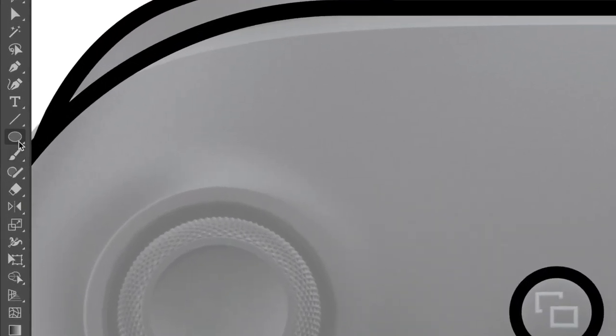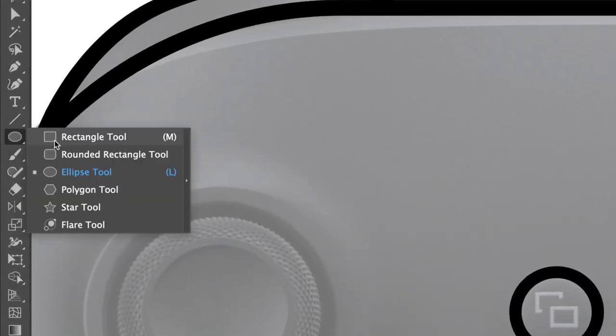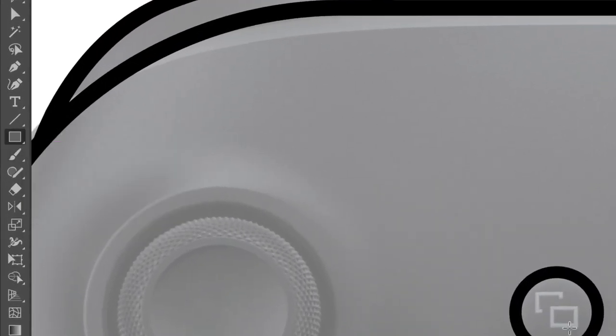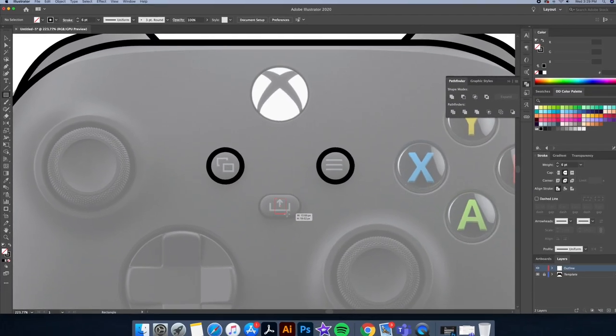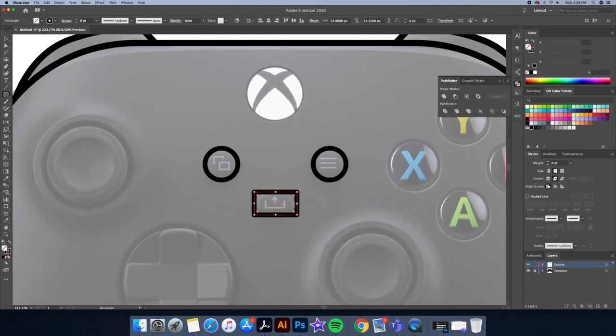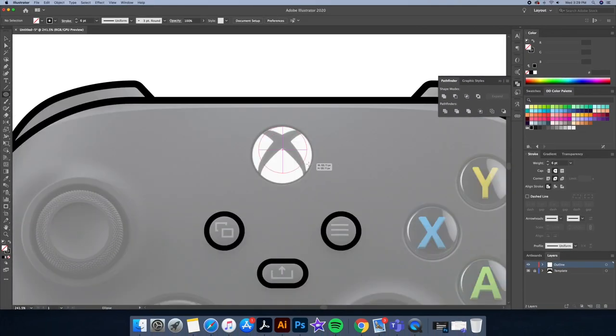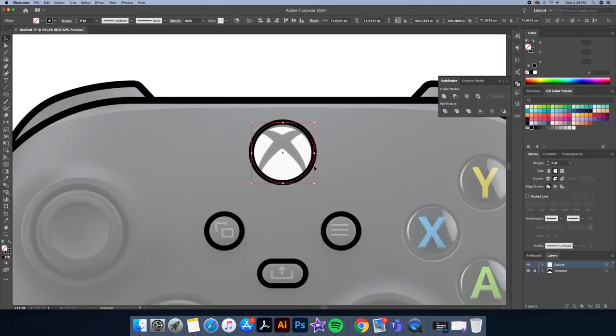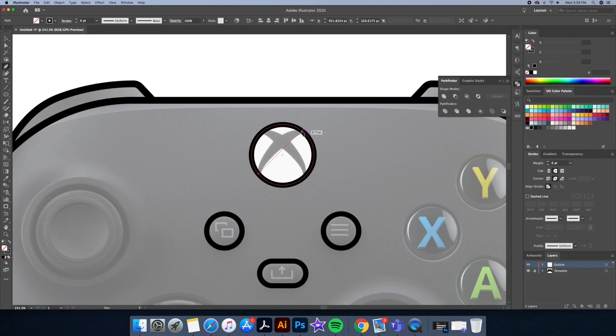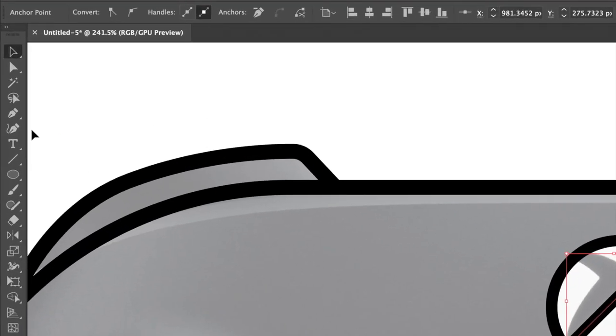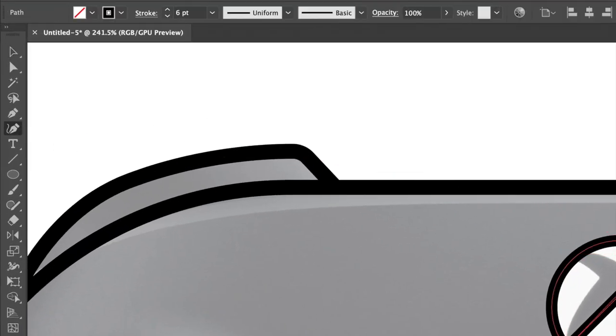Next we will draw the upload button using the rectangle tool. Let's move on to the Xbox button. Let's start with a circle, then for the X part I will draw a straight line with our pen tool. Then I'll be curving the stroke with the curvature tool.